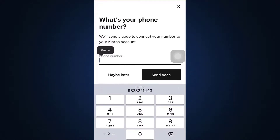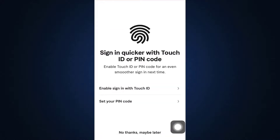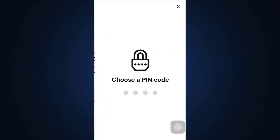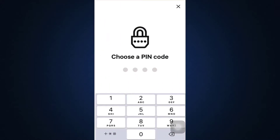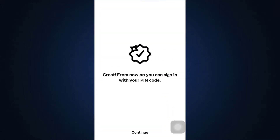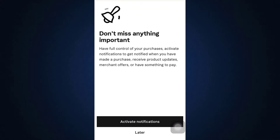Next, you'll be asked to enter your phone number, but you can do this now or later — I'm going to tap Maybe Later. You can also enable sign-in with Touch ID, set your own PIN code, or tap No Thanks. I'm going to set up a PIN code and then tap Continue.